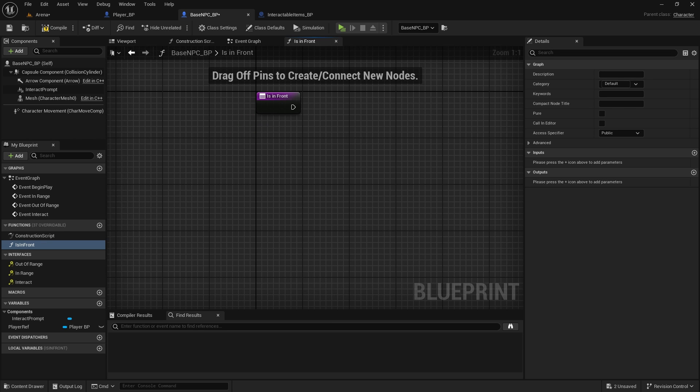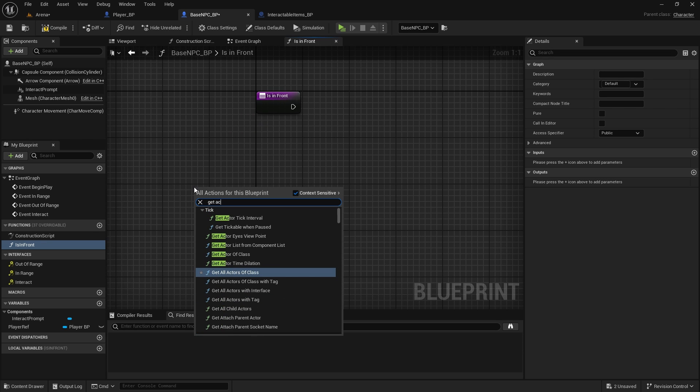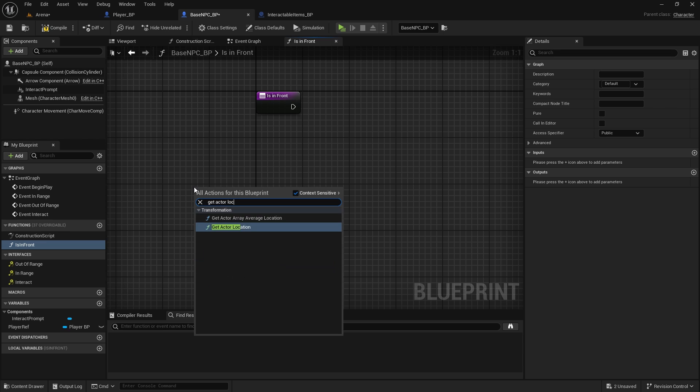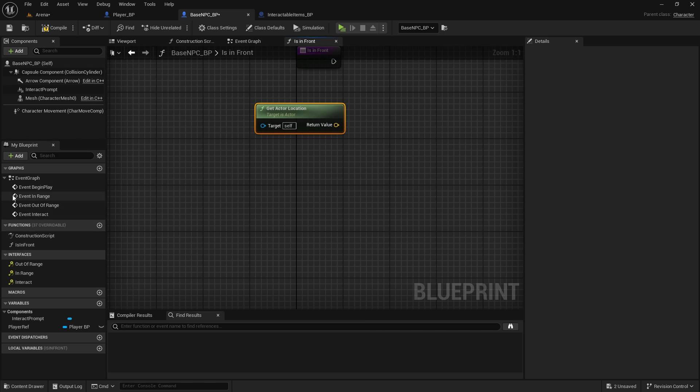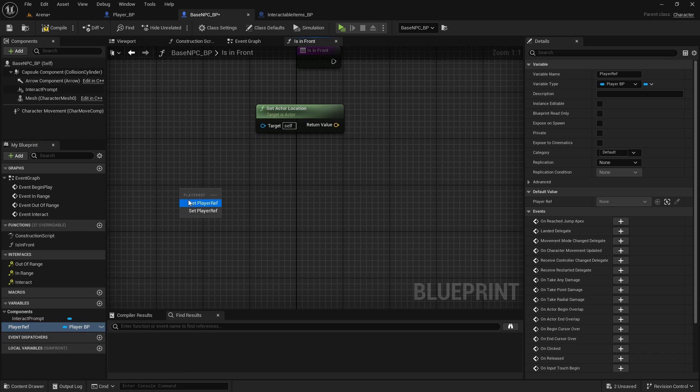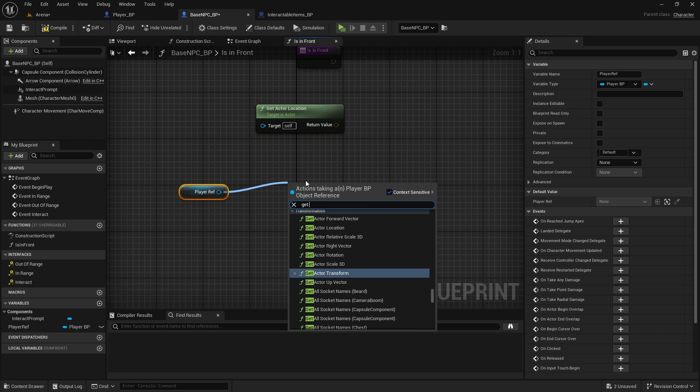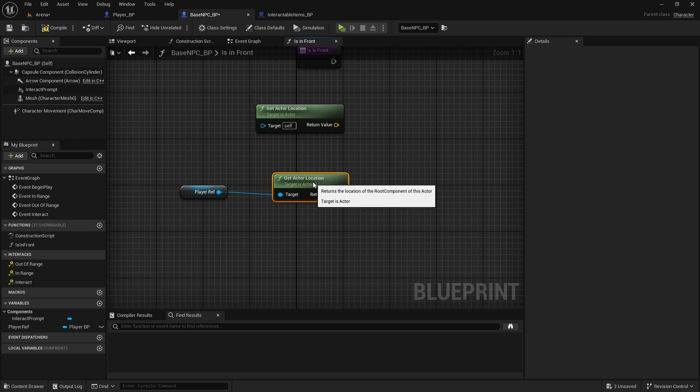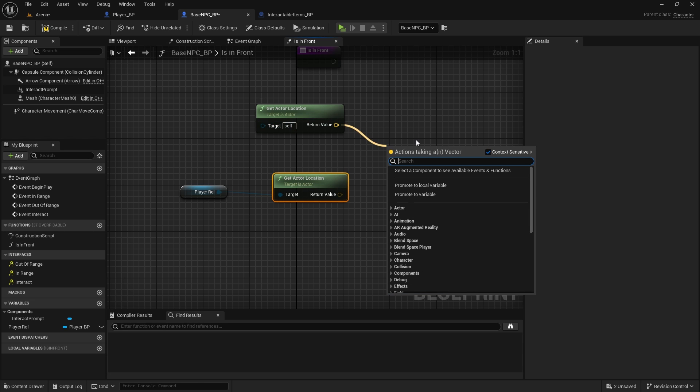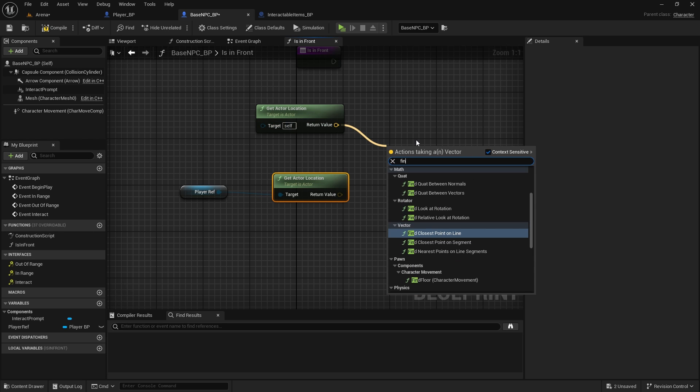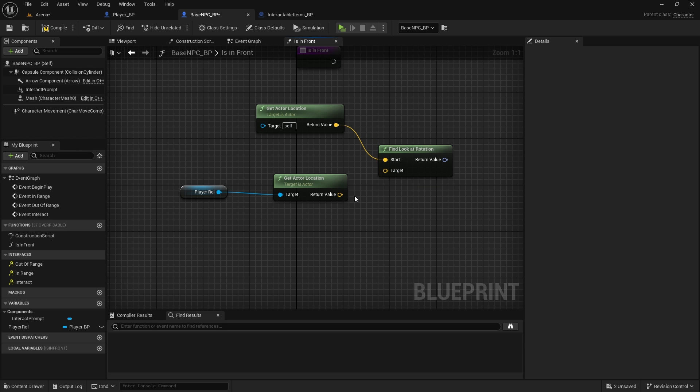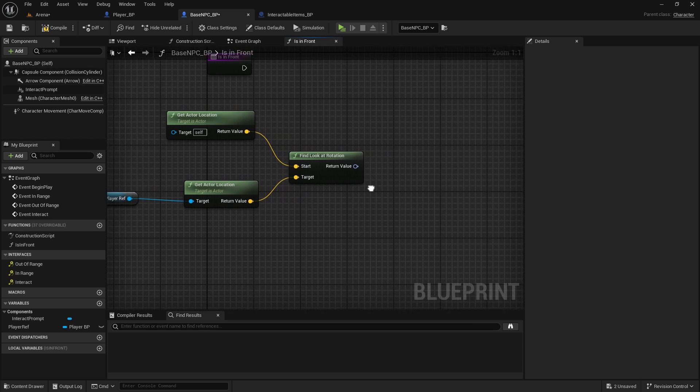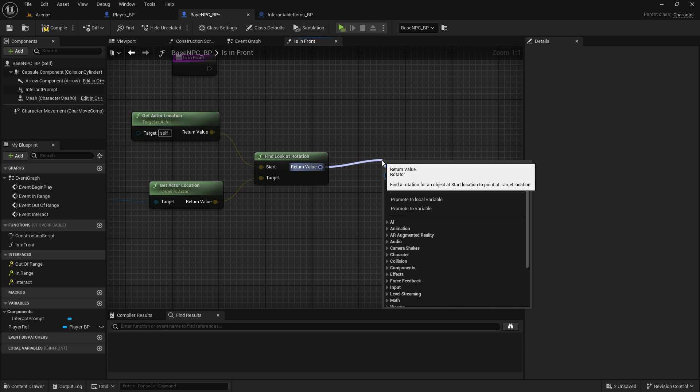And in here, first we need to get actor location. Then we will get the player reference that we have created, we'll get that actor location. And we will do find look at rotation.